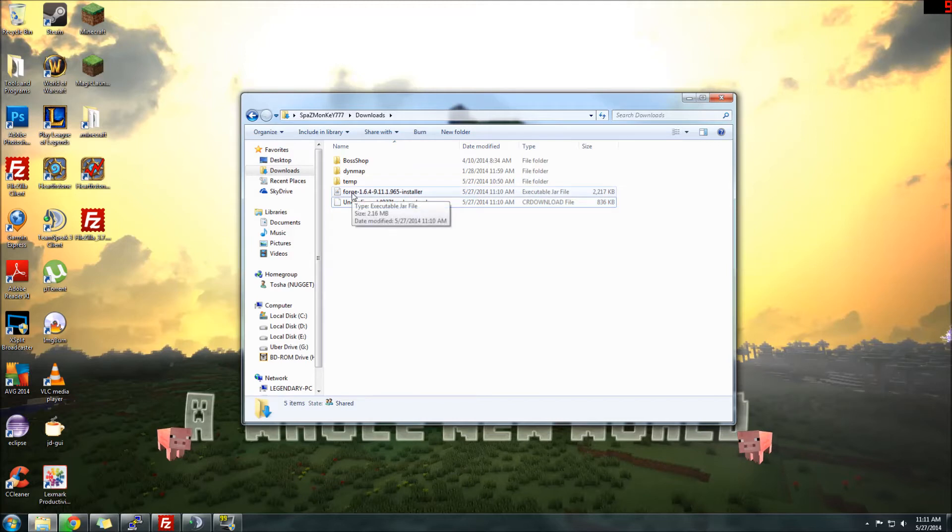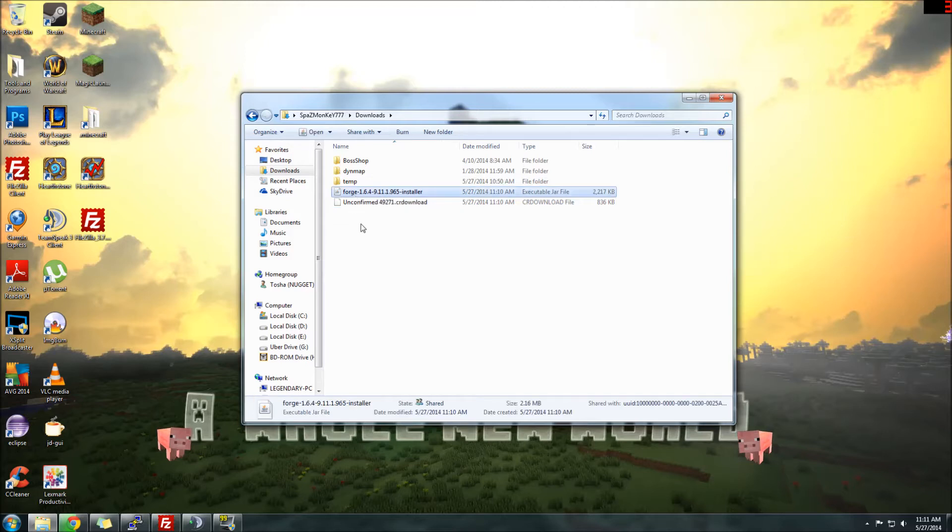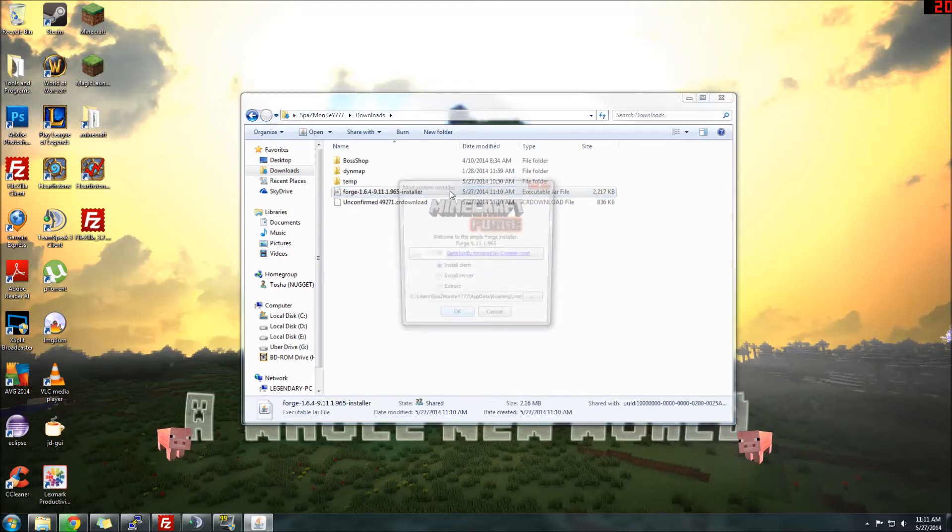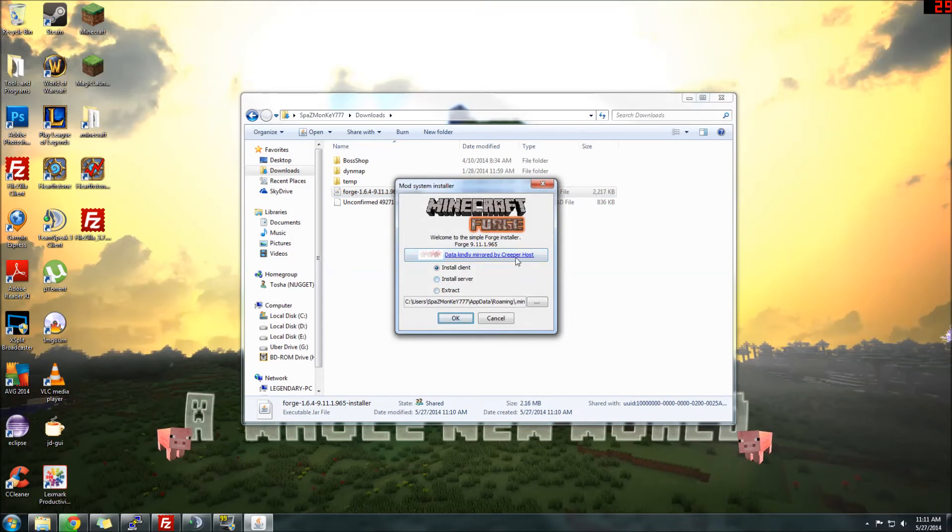The Installer, it's a .jar file, but it's an executable file, so you can double-click it, and it'll bring up a little installation here. You want to do Install Client and leave the default options here, and then you'll click OK.